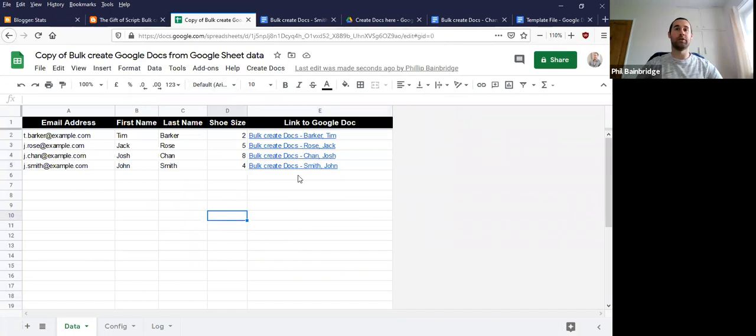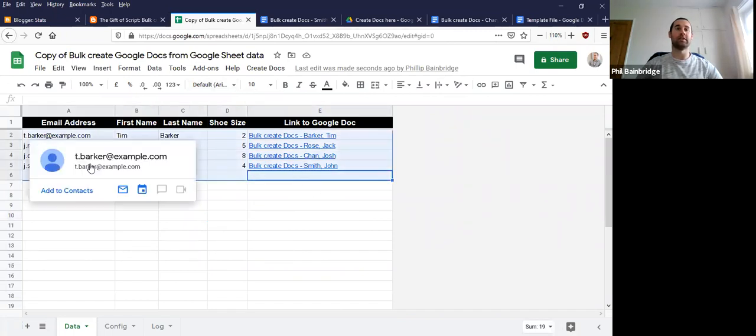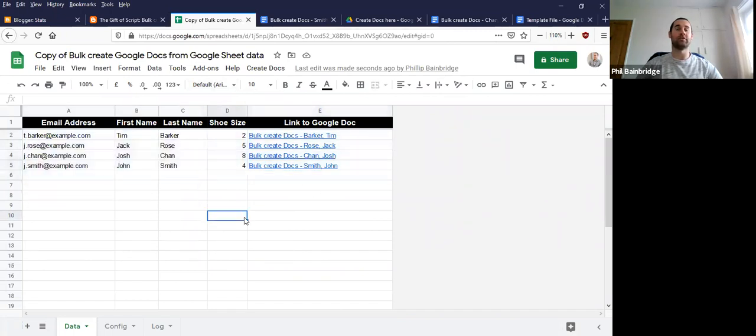So again, you can use this for many more rows than that. And if you want to start again, you can simply delete and clear the data from the spreadsheet or create a new copy. Thank you very much.